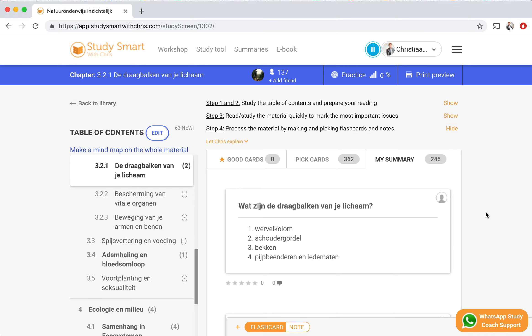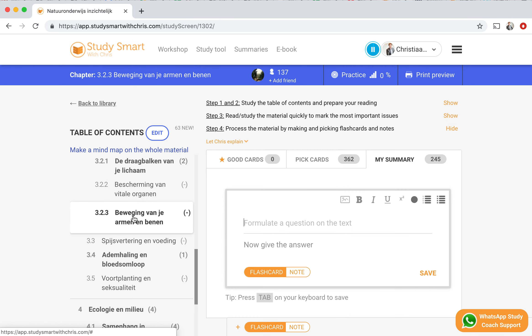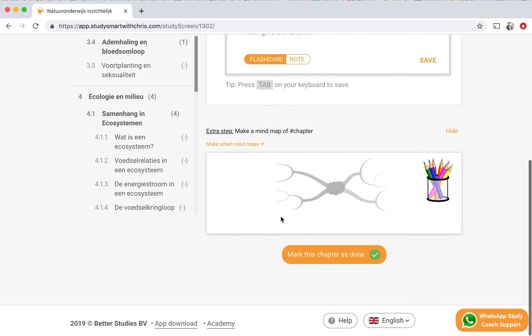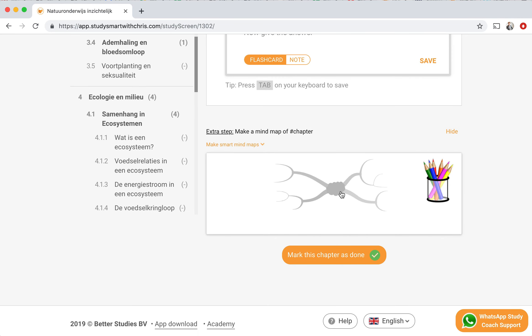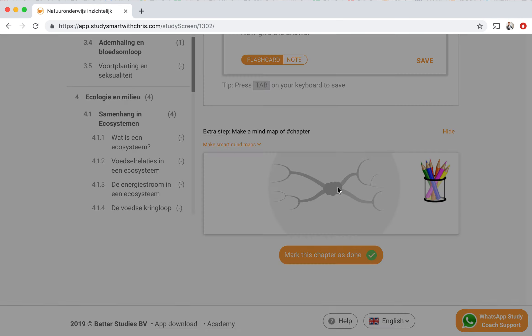Making a mind map in StudySmart is very simple. First of all, you click on the chapter you want to make a mind map on, then you scroll down and click here on the mind map area.